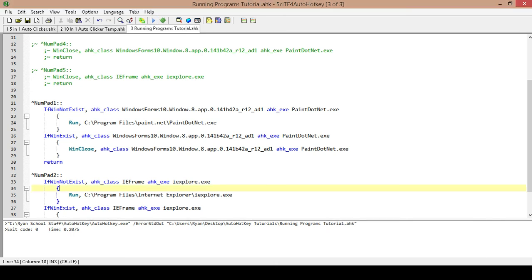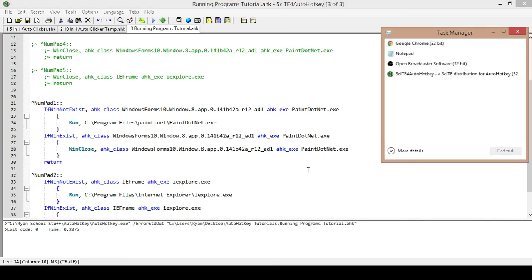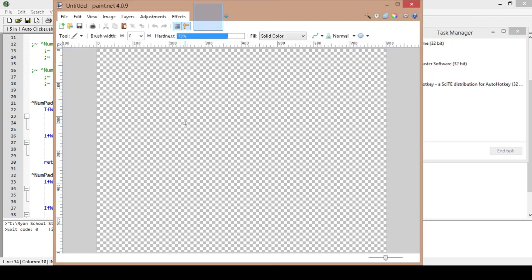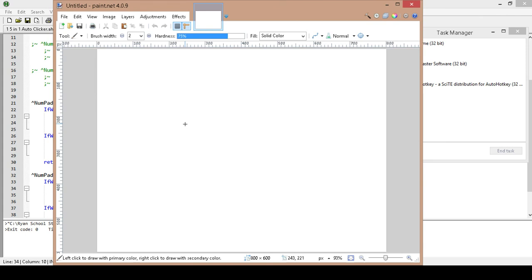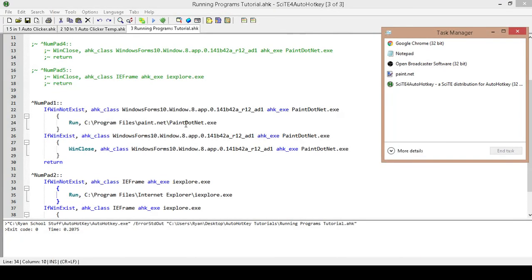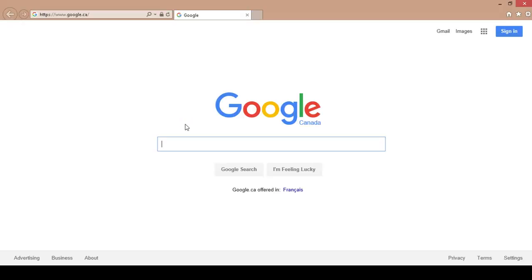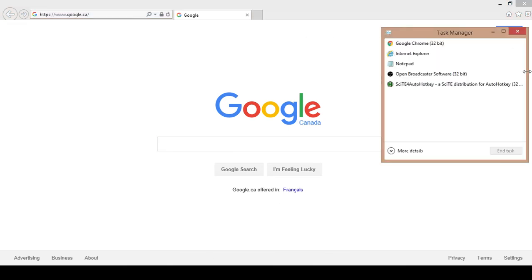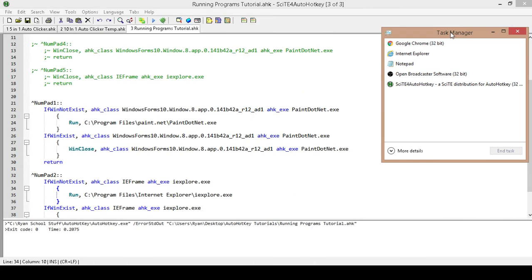I'm going to open up my task manager. And the first thing I'm going to do is I'm going to hit number pad one, which is going to open up my paint.net. So control plus number pad one should open up paint.net. There we go. And if I hit control plus one again, it should close it. And there we go. If I hit control plus number pad two, it'll open up Internet Explorer. And I'll put this up anyways. And then if I hit control plus number pad two again, it'll close it. And there you go.